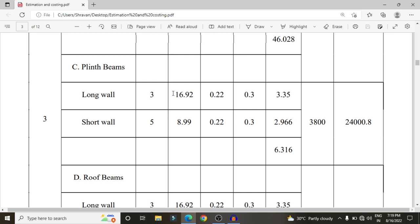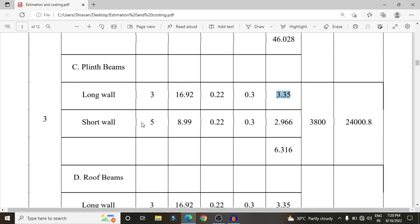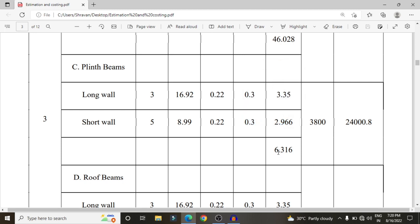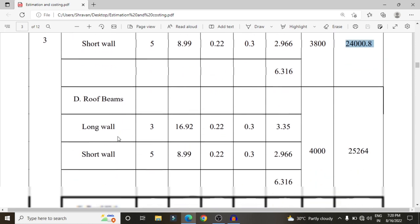For long walls and short walls, we fill with concrete above the stone construction. There are 3 long walls and 5 short walls. Each long wall section has length 16.92 m, width 0.22 m, and depth 0.3 m (12 inches), giving a volume of 3.35 cubic meters. For short walls with length 8.99 m, the volume is 2.966 cubic meters. The total volume is 6.316 cubic meters, at 3,800 rupees per cubic meter, giving approximately 24,000 rupees.